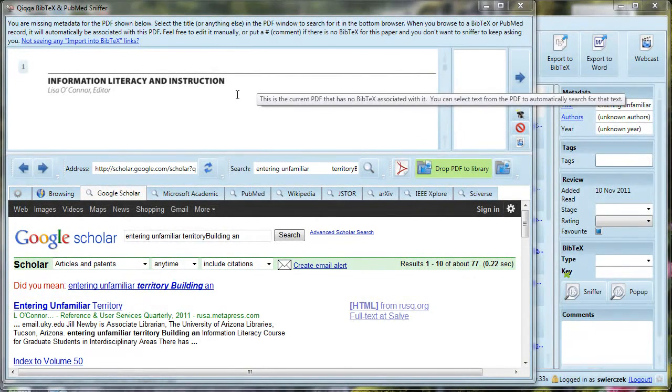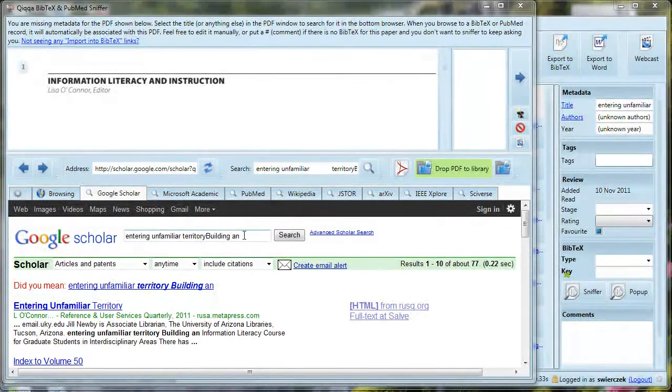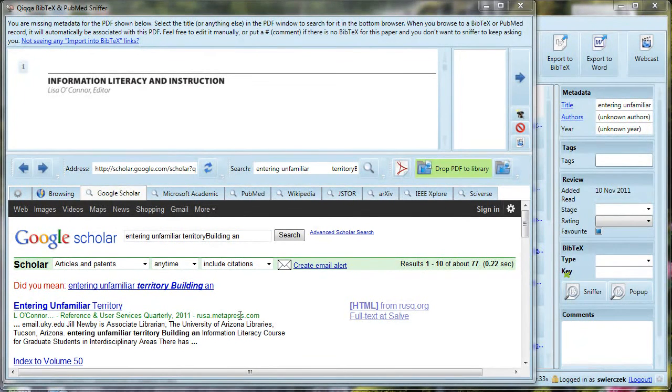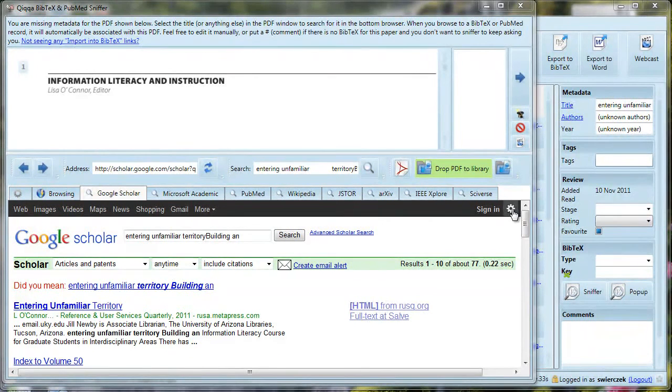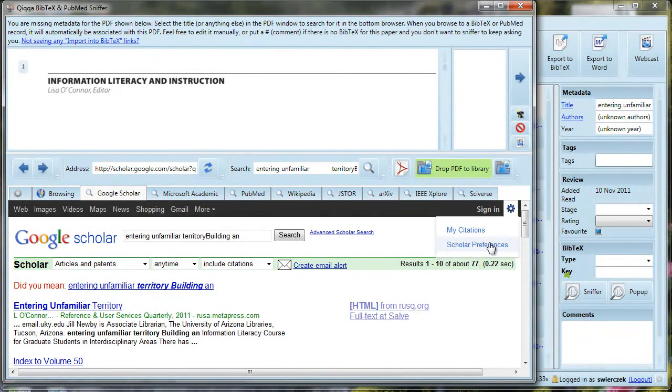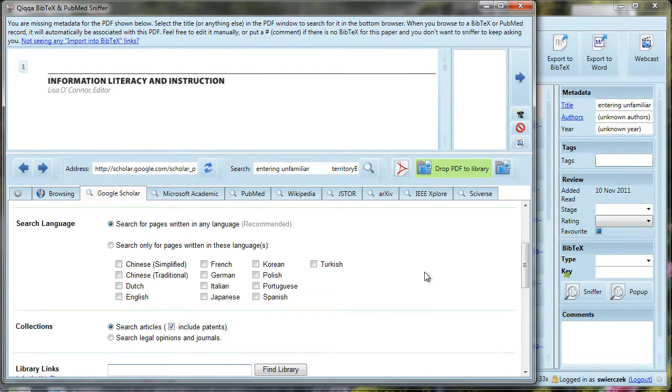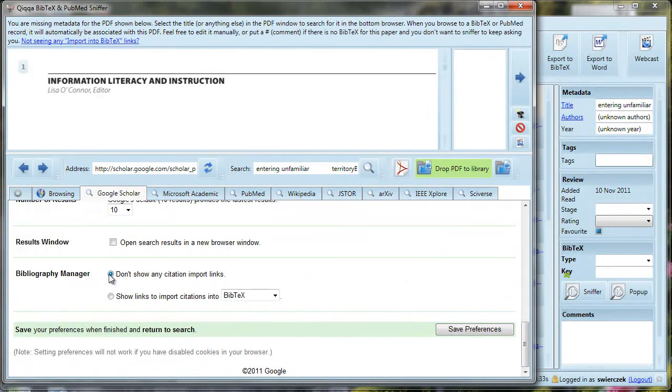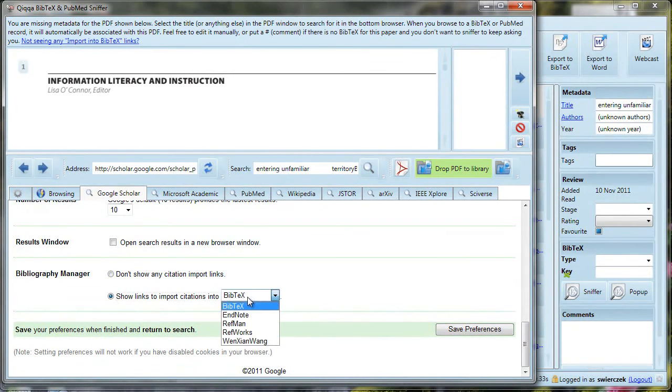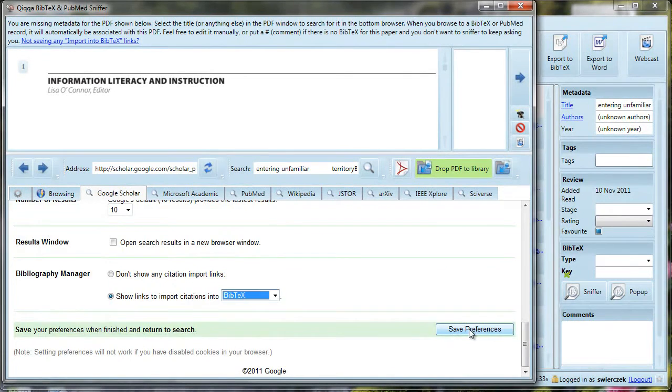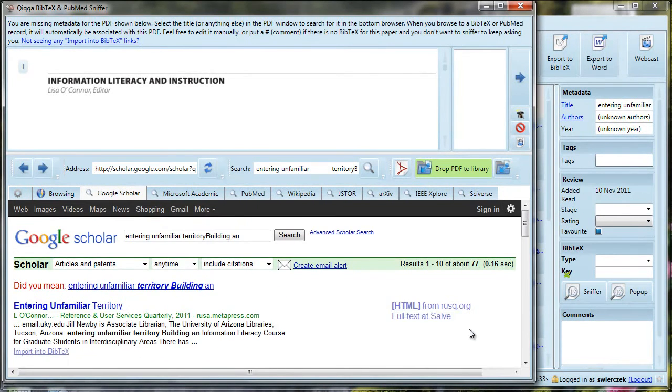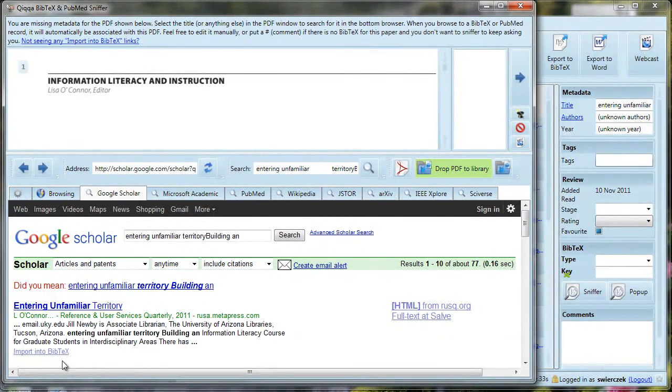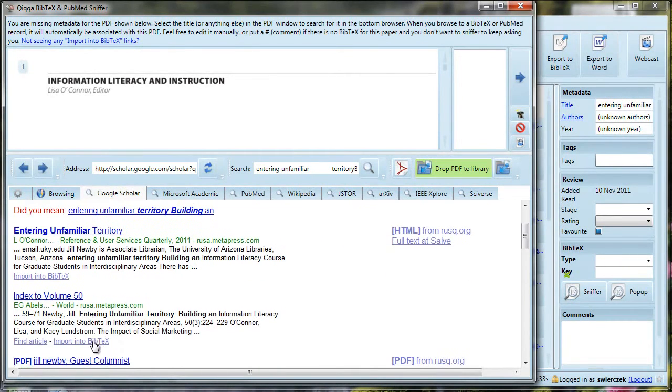Before this will work, we have to do one little thing. There is a gear icon in the upper right corner of the search pane. Click on the gear icon, and in the drop-down menu, you want to click on Scholar Preferences. Scroll down the page of Preferences. At the bottom of the page, there is a section called Bibliography Manager. You want to select the option that says Show Links to Import Citations into BibTeX.